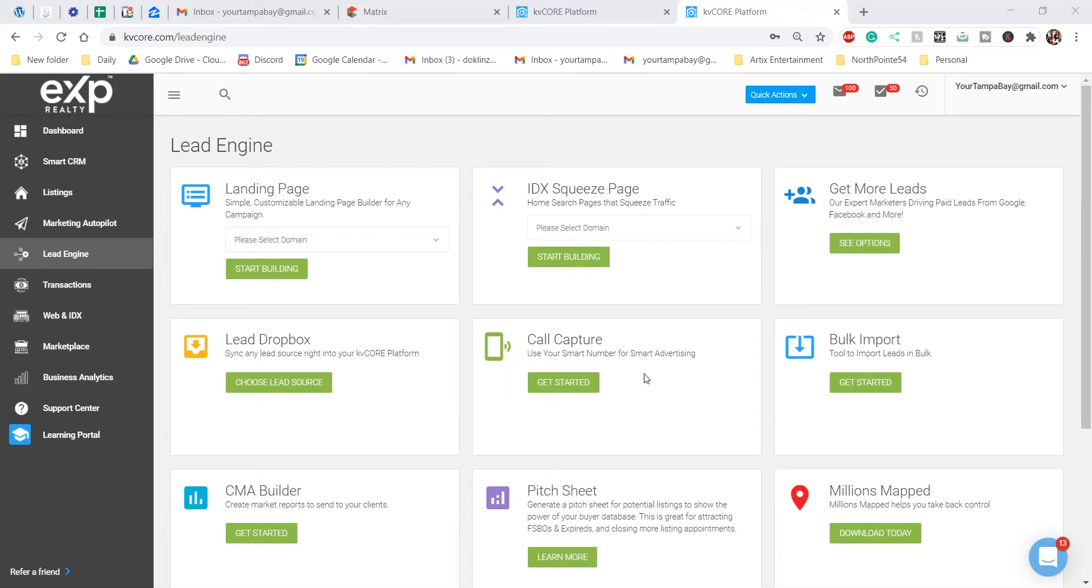The idea is this squeeze page generates leads and then you need to do something about these leads. You can personally call them, or if you have a great relationship with the lender, you guys can kind of tag team the situation.